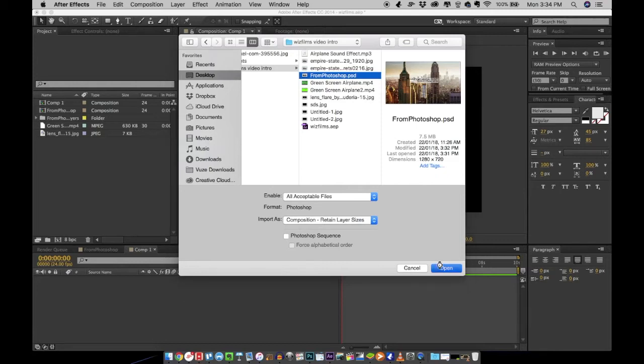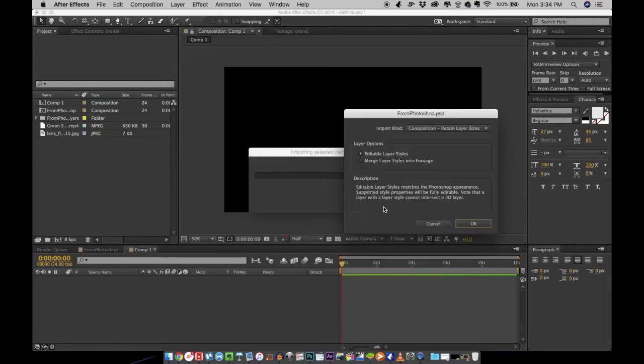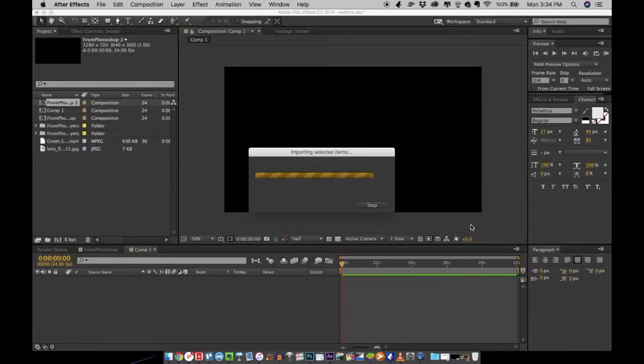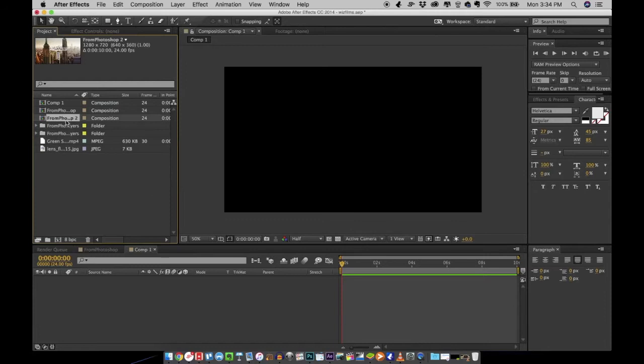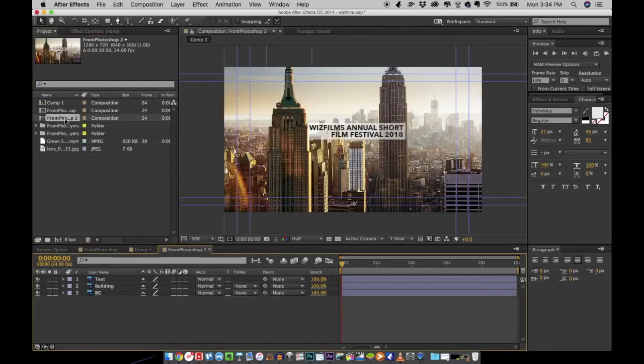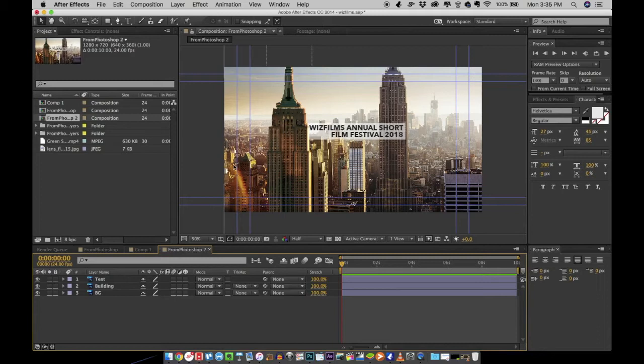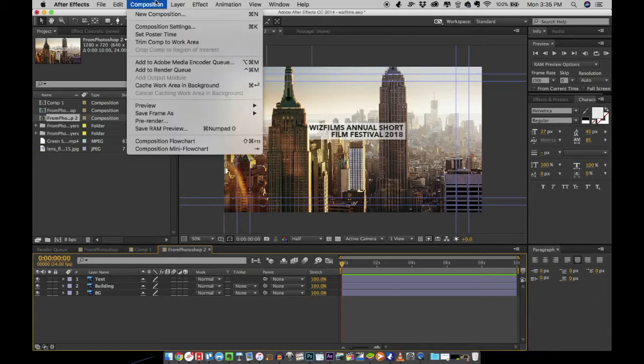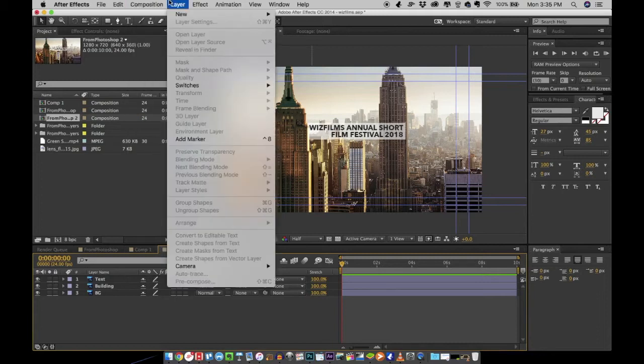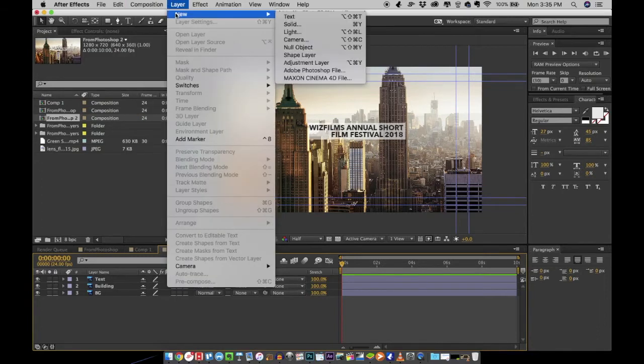Double-click on the composition and it will open up in the timeline. You can see all the layers separately here. So what I'm going to do is I'm going to create a camera because we'll be animating the camera here.